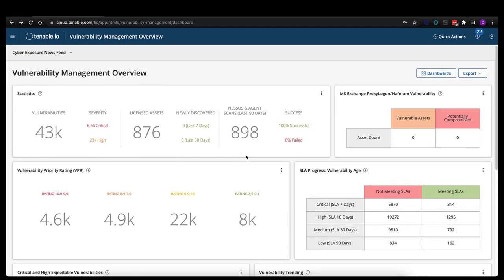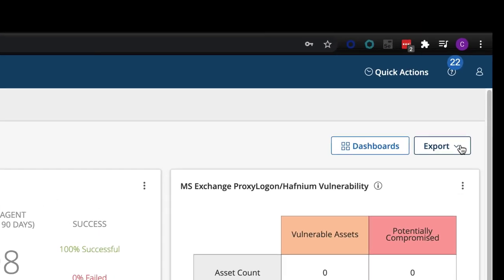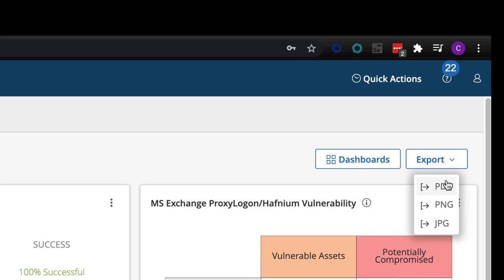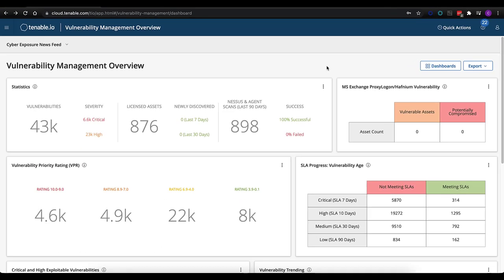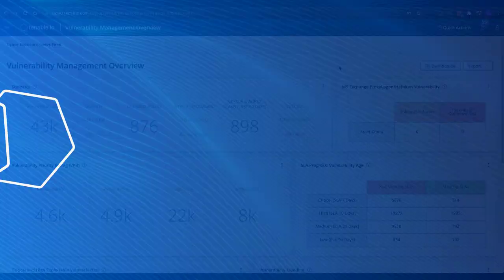All of our dashboards are designed to be exportable, so this is an easy way to start getting data out of the product if needed — either in PDF, PNG, or JPEG format. You can schedule these exports and they can be emailed out of the platform accordingly.